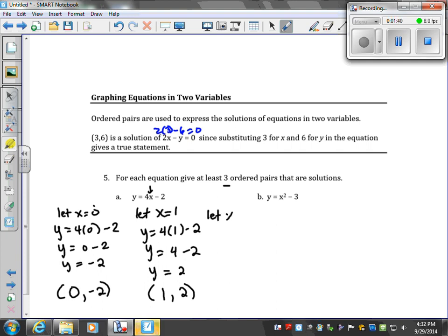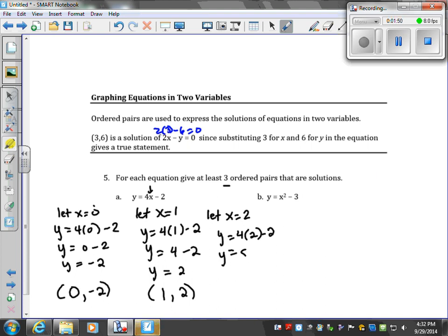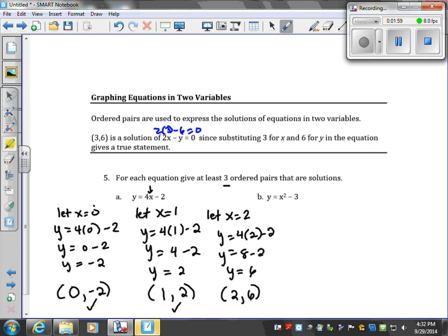Let's let x equal 2. Y equals 4 times 2. Everywhere there's an x in your original equation, substitute in. 4 times 2 is 8; 8 minus 2 is 6. So when x was 2, y is 6. All three of these are solutions to the given equation in part a.